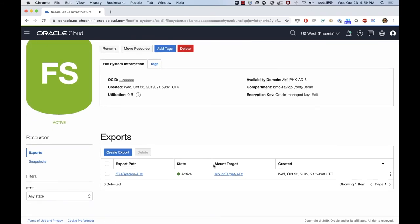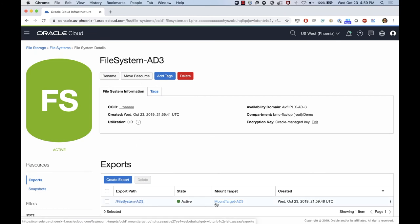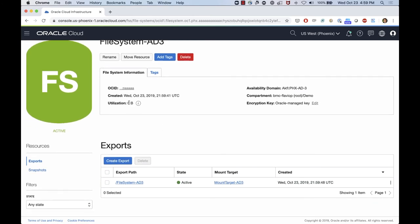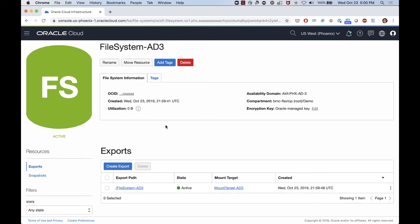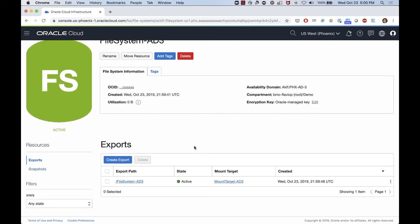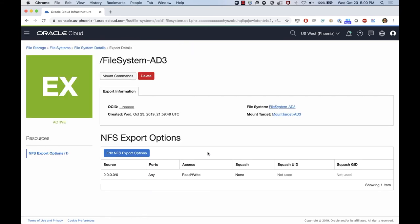So we created the file system AD3. I have an export path called file system AD3 to the mount target AD3. So fairly easy, utilization here is zero. I didn't put any file yet, I just created. If I check the file system portion, I can see all the information about the export path and the NFS export options.